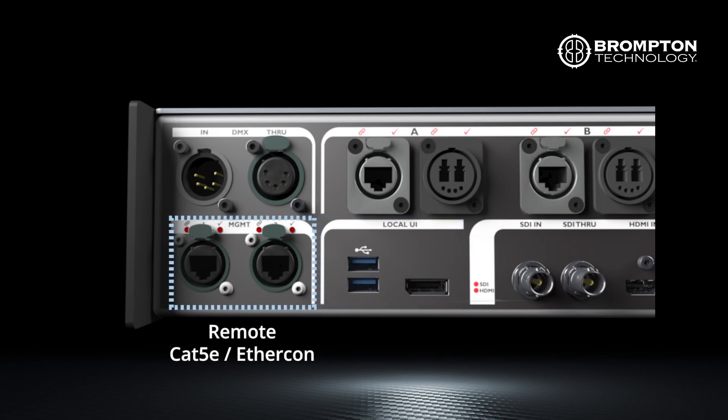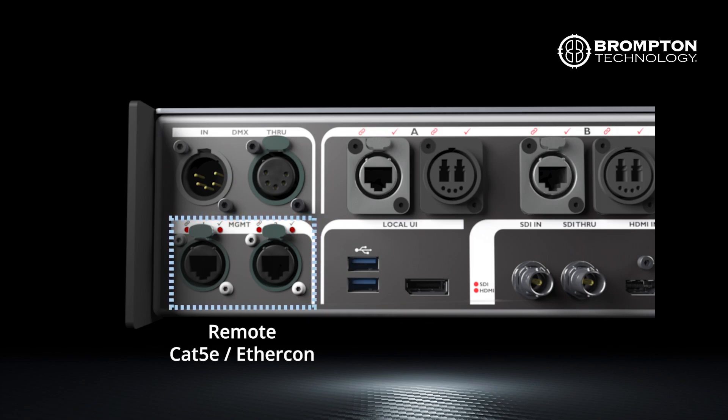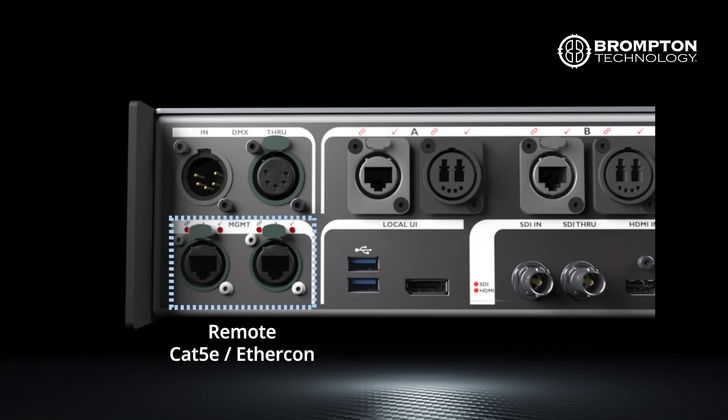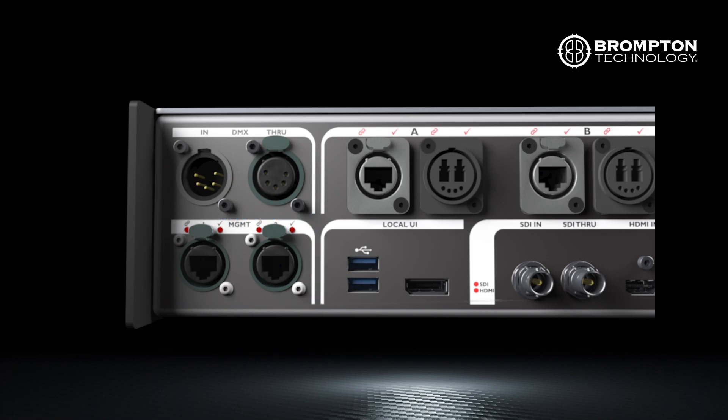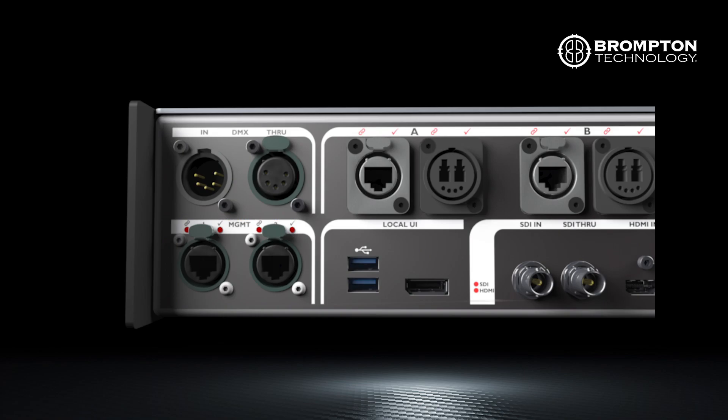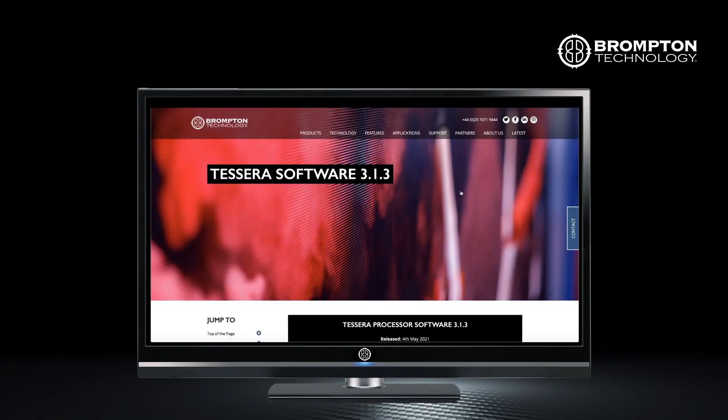The second way is with a remote application on a connected computer. This is usually more efficient, especially for larger systems, allowing you to control processors through the management ports. The remote application can be downloaded from our website.